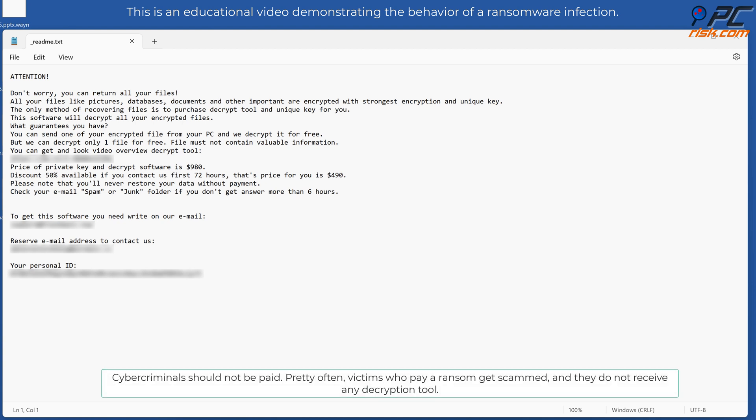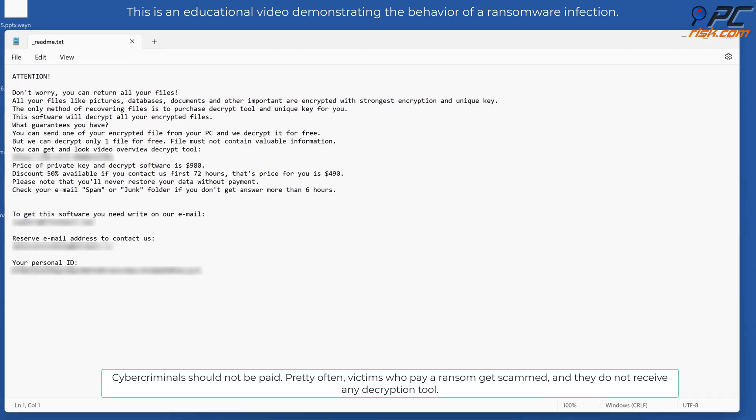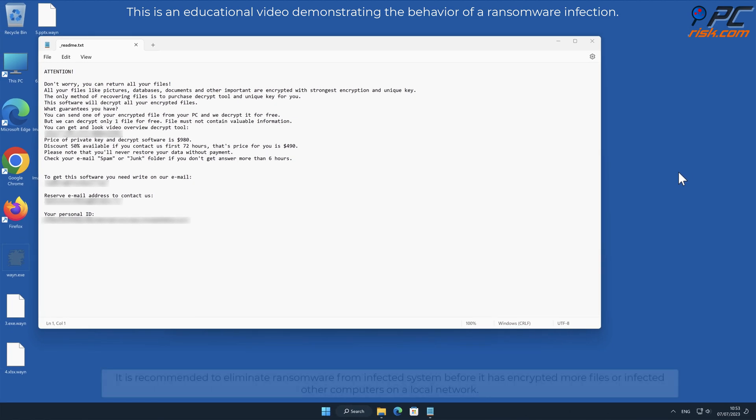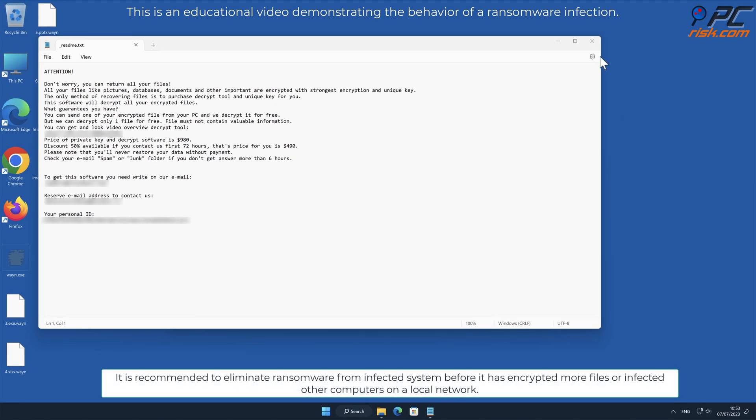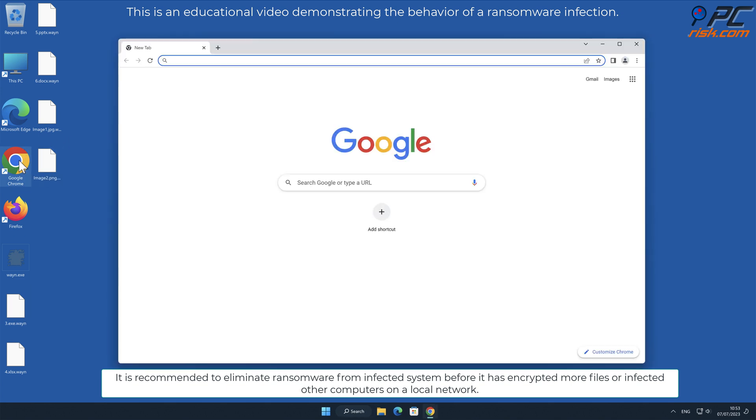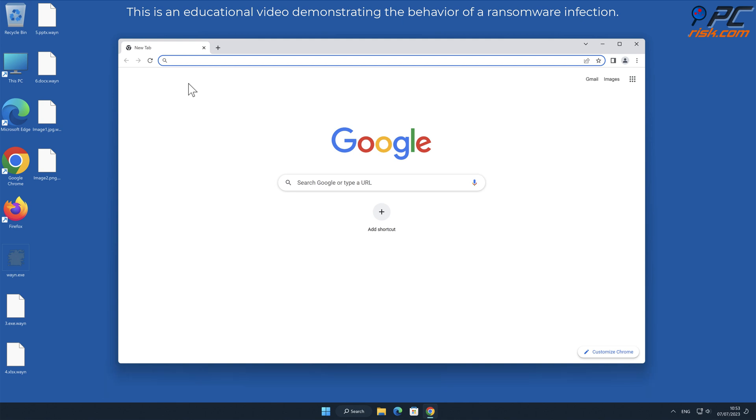Cybercriminals should not be paid. Pretty often, victims who pay a ransom get scammed and they do not receive any decryption tool. It is recommended to eliminate ransomware from infected system before it has encrypted more files or infected other computers on a local network.